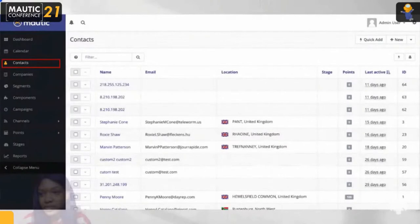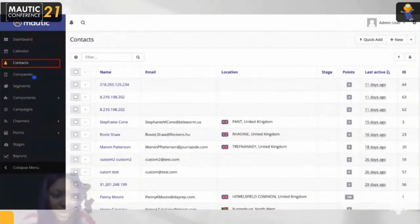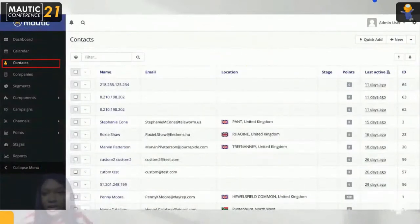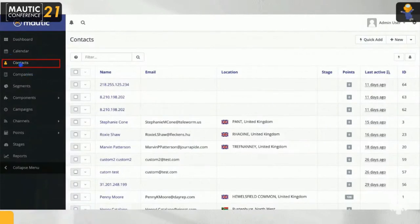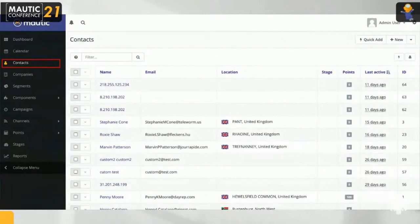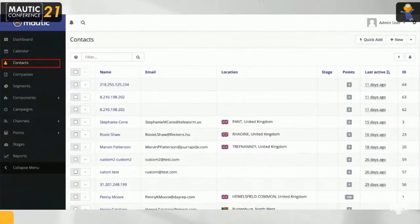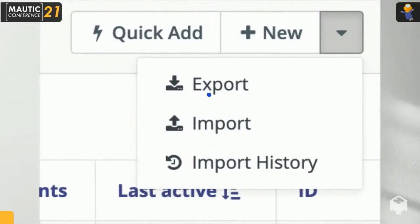On the Mautic main menu, you have the dashboard, calendar, contacts, company segments, components, campaigns, channels, points, stages, and reports. To manage contacts, click on the contacts menu on the main menu, then click New. From there you can import contacts via CSV, add contacts one at a time, or export contacts as a CSV or spreadsheet. Mautic offers many other configurations for managing contacts.